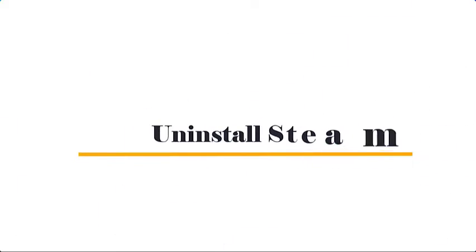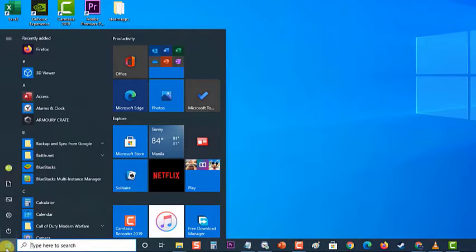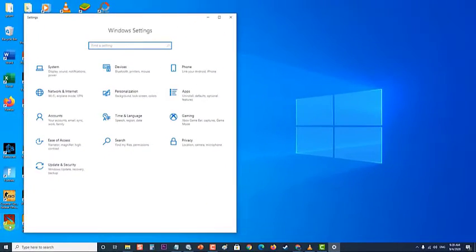Lastly, uninstall Steam. First, click on the Start button. Then click on Settings, an icon that looks like a gear, to open Windows Settings section.